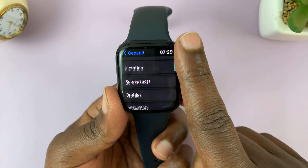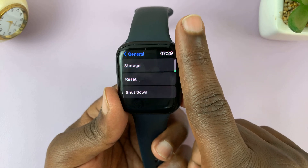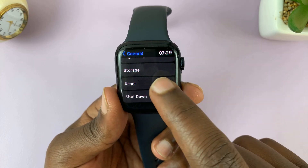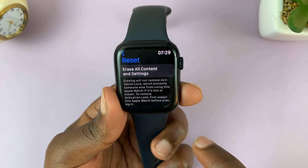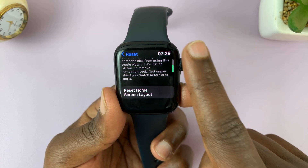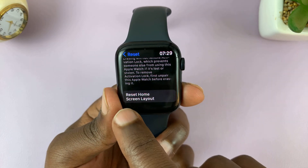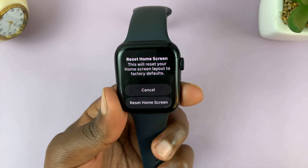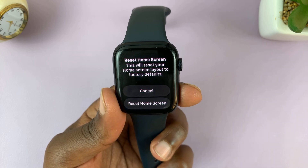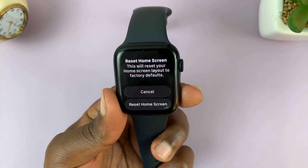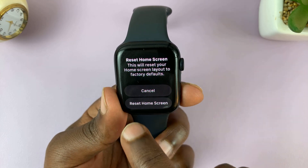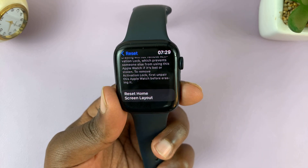Under General, scroll to the bottom and tap on Reset. Under Reset, scroll down and tap on Reset Home Screen Layout. Tap on that, and it's going to tell you: this will reset your home screen layout to factory defaults.